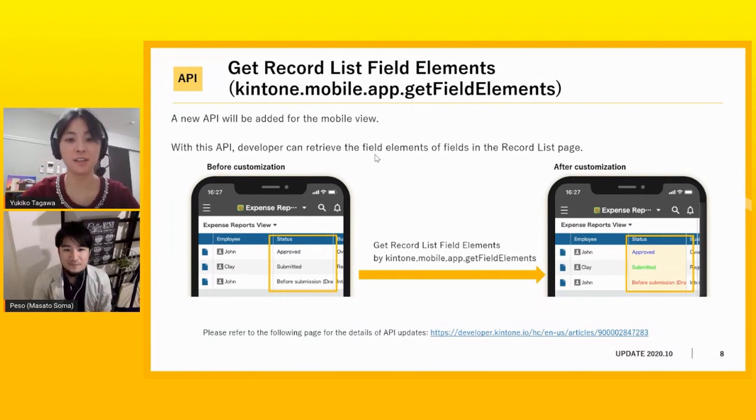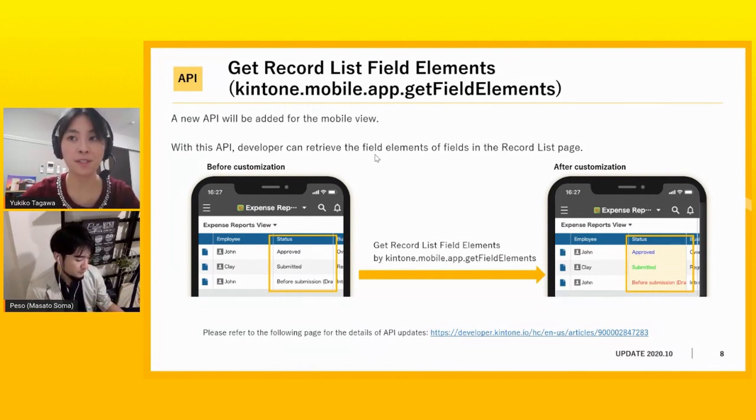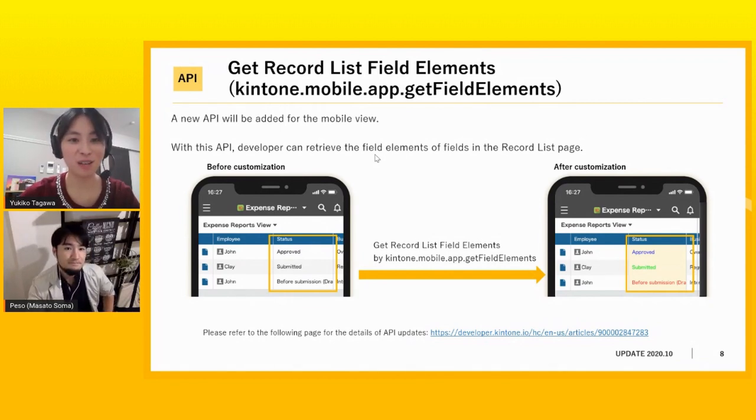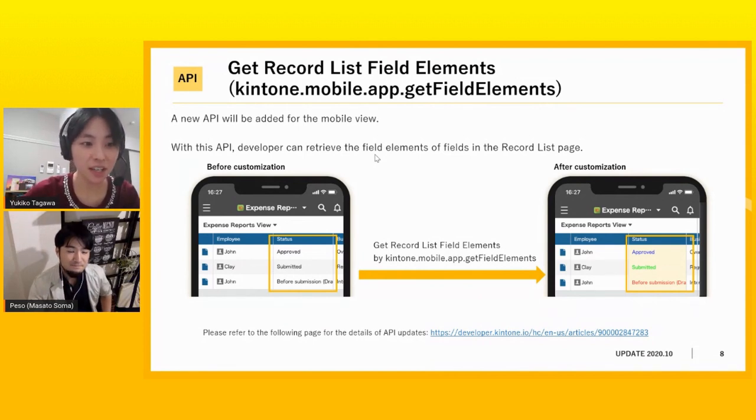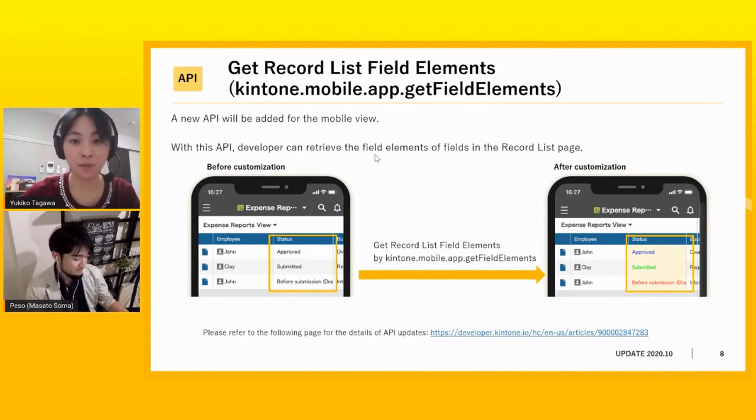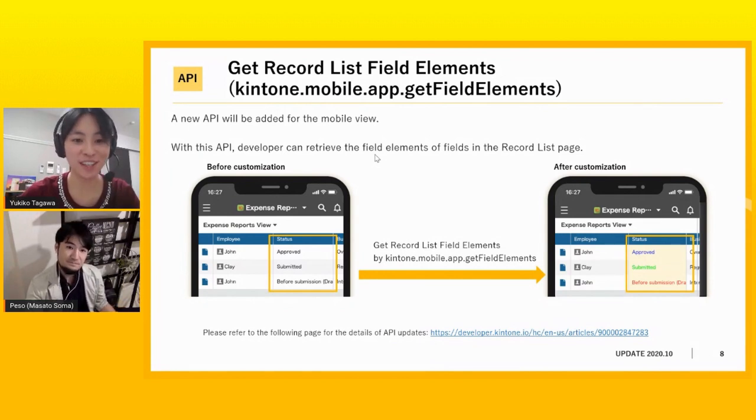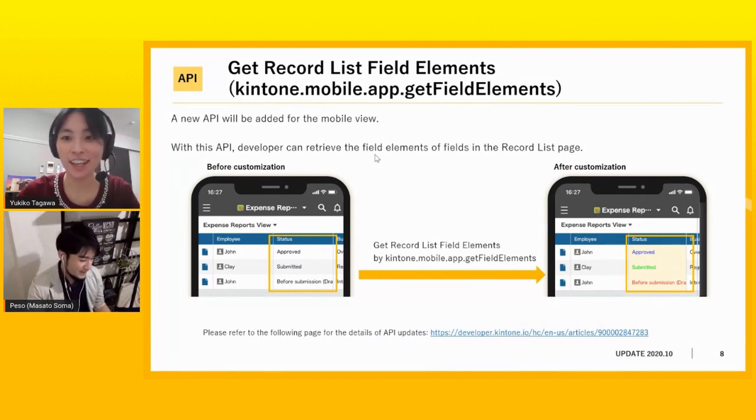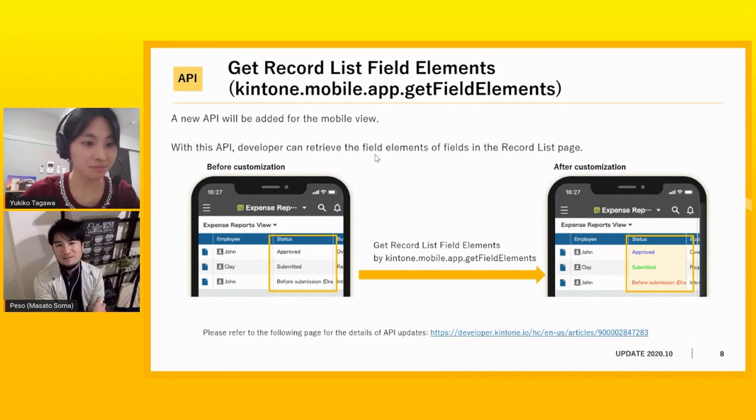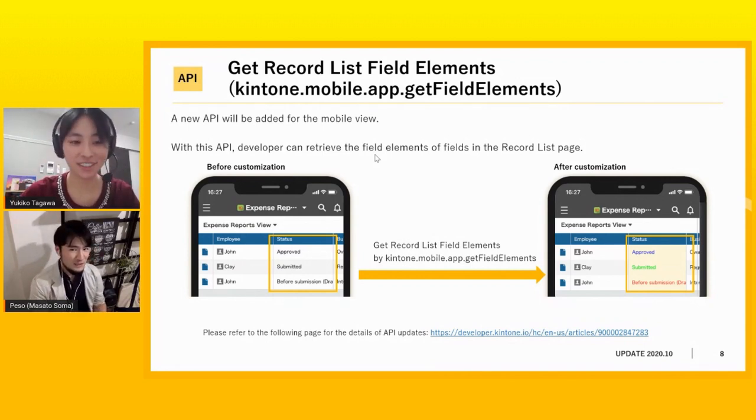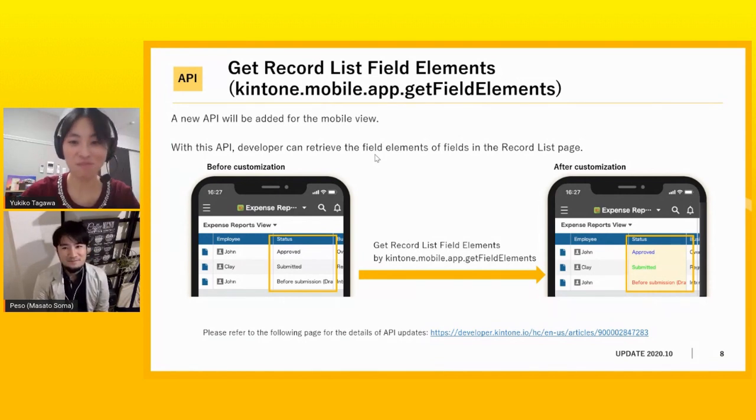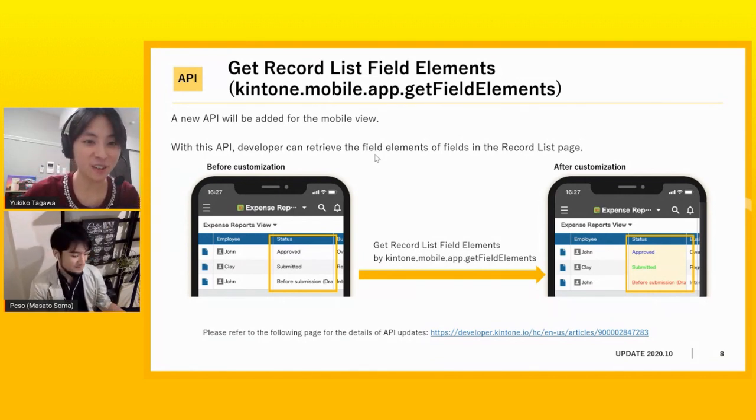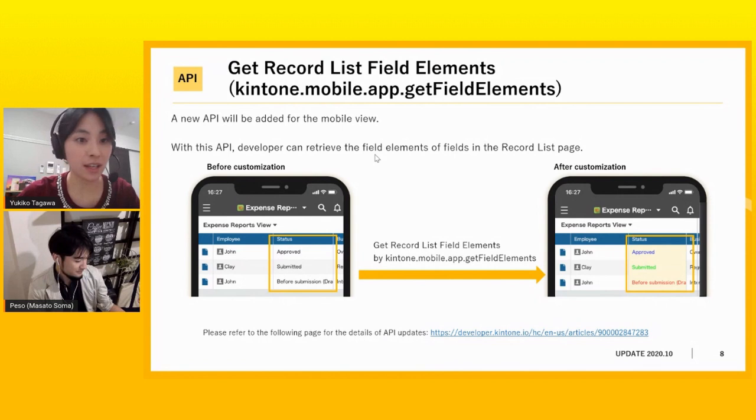I see. That's great. I think more and more people are using Kintone on mobile as well, but there is still a large gap between PC view and mobile view, right? Yeah. So I think it is a great update for those who often use Kintone on mobile. Yeah, exactly. And I think most customization will, I think, will update their customization to be useful in mobile. Yeah. Okay. Thank you.